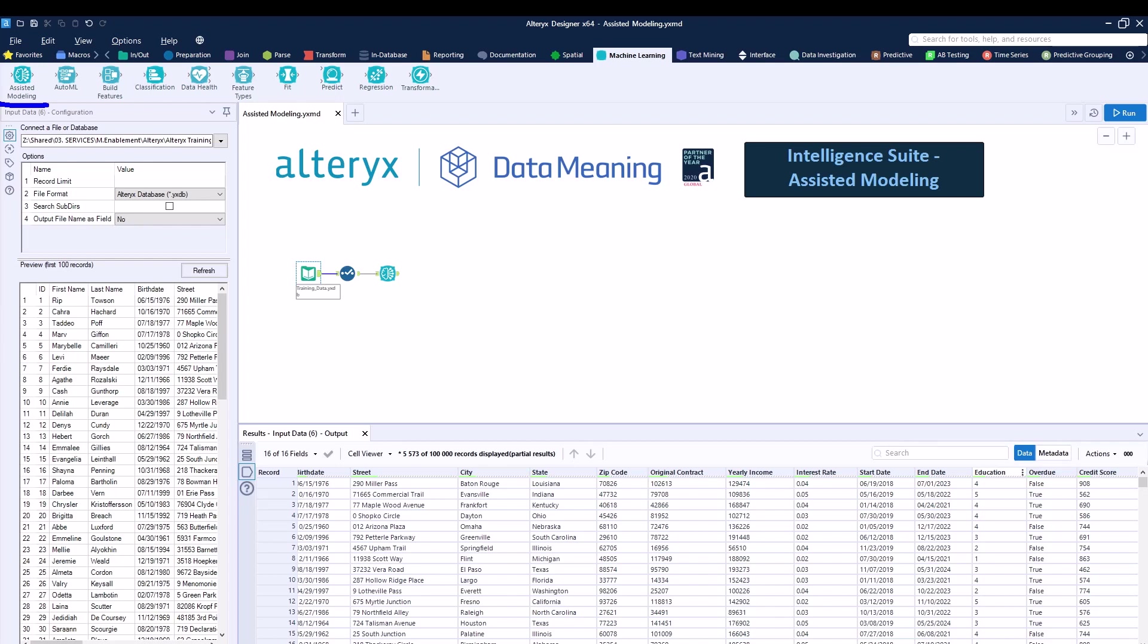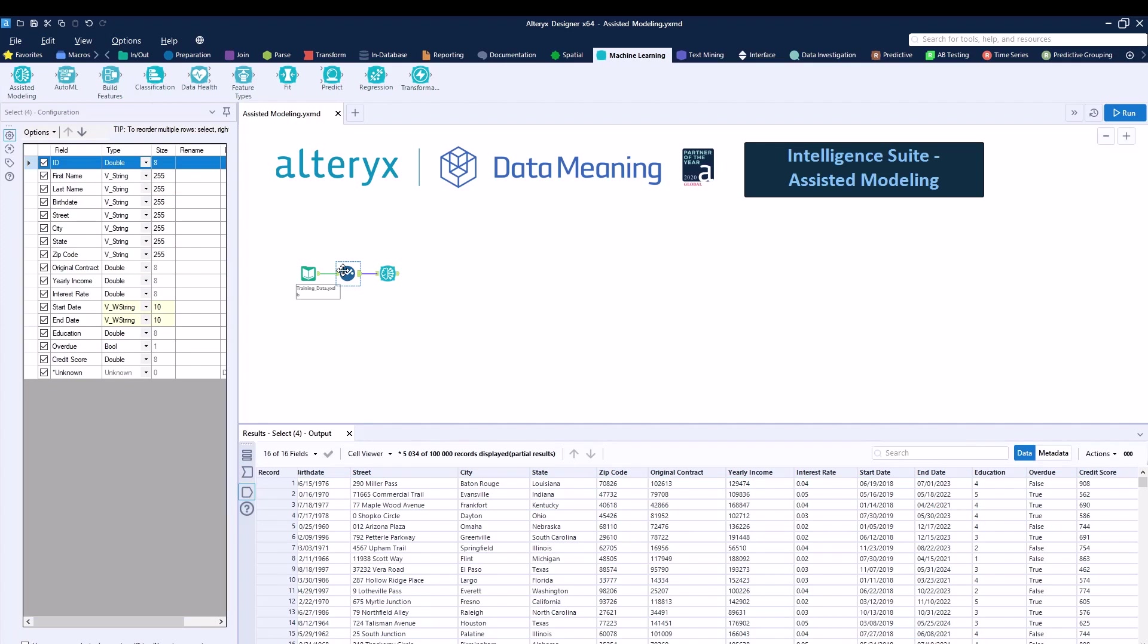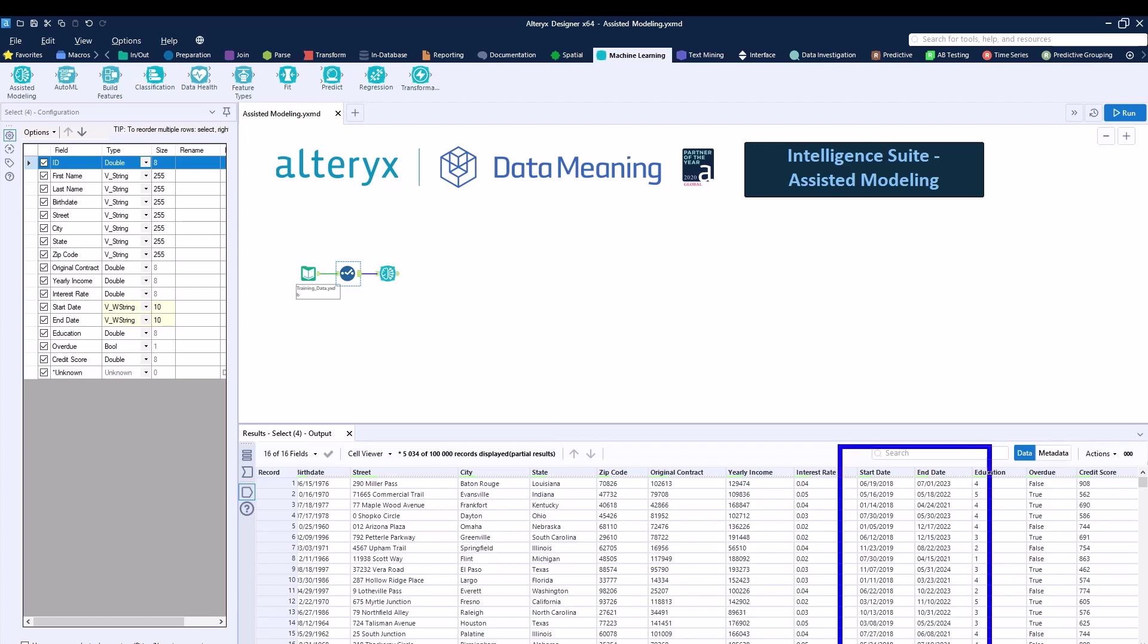The first one is that you are limited to some specific data types. For example, date would not actually work as a data type that you can input into the assisted modeling. It would not recognize that. That's why over here in the started column, we're using it as a string column. You can see string right over here.